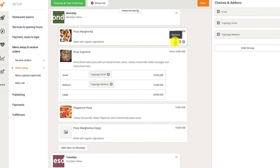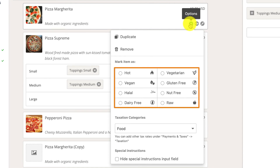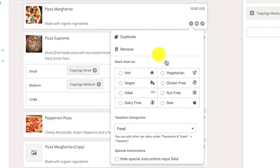Clicking the Options button on an item reveals some additional settings, like a link to the ability to add allergen-free markers in order to mark items as hot, vegan, vegetarian, halal, or raw. All they have to do is click on their desired icon to apply it to a specific food item.